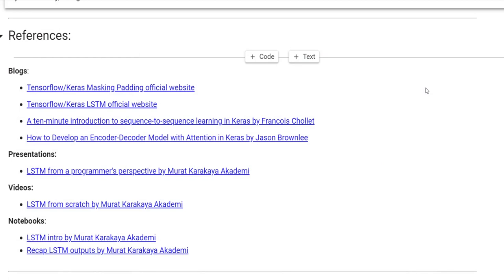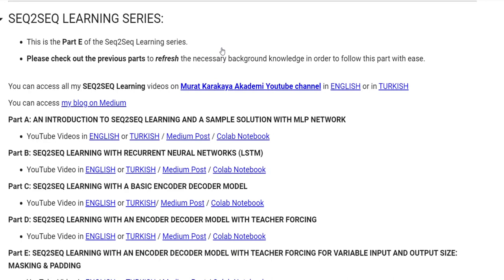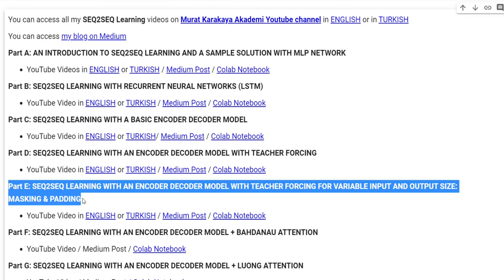Here you see the references that I used in this tutorial. I have already prepared some auxiliary functions. Here is the old Sequence-to-Sequence learning series. We are now at part E: masking and padding.